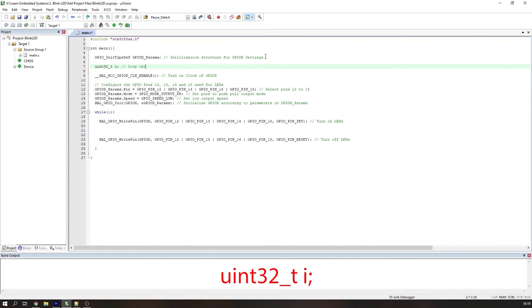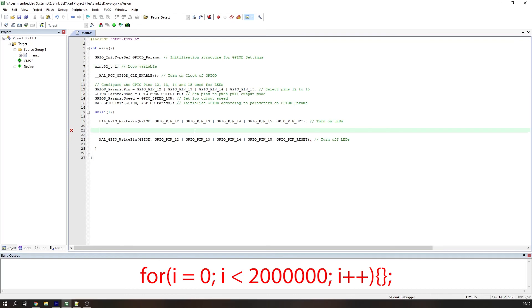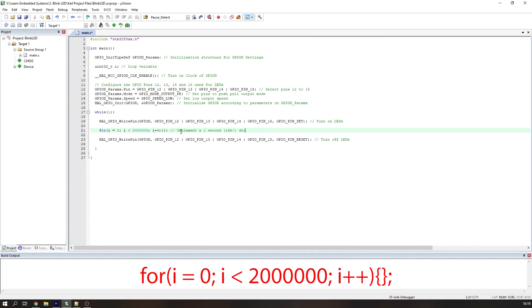The for loop will start at zero, and iterate up to say 2 million times. We need this delay to go after the LEDs have been turned on, and again after they have been turned off.